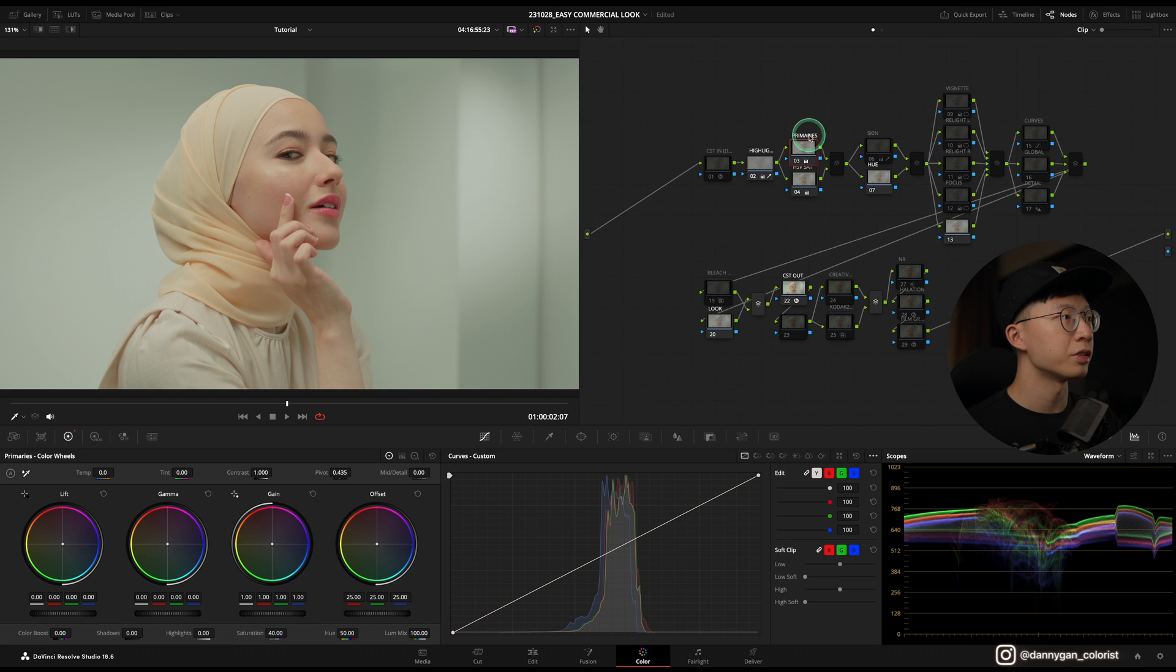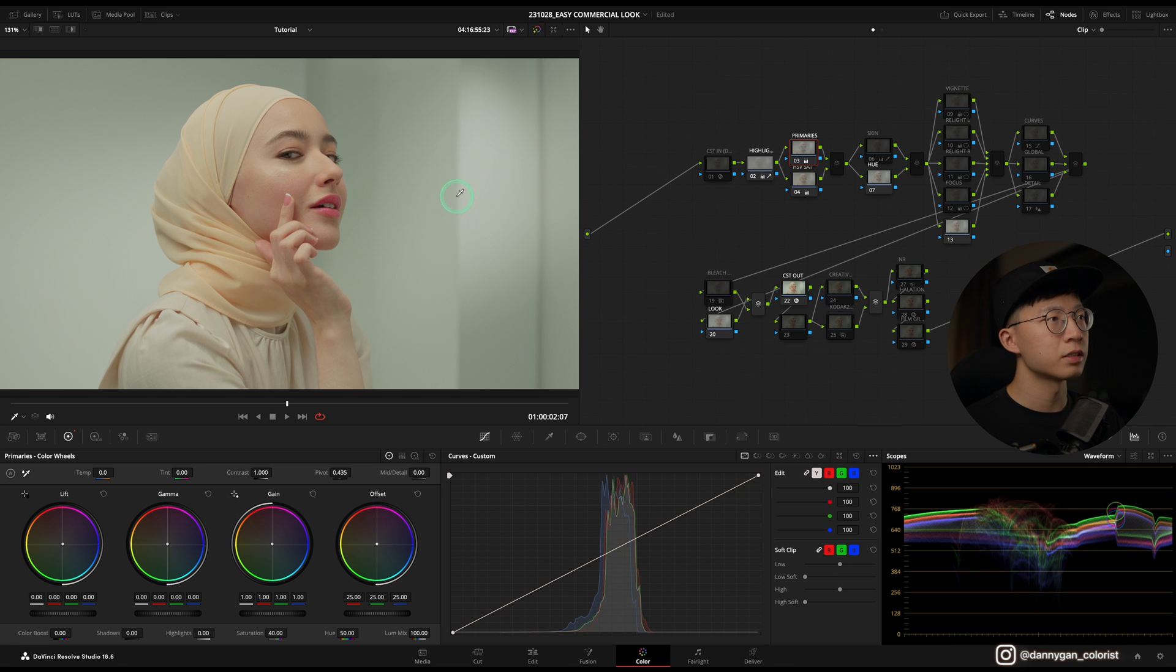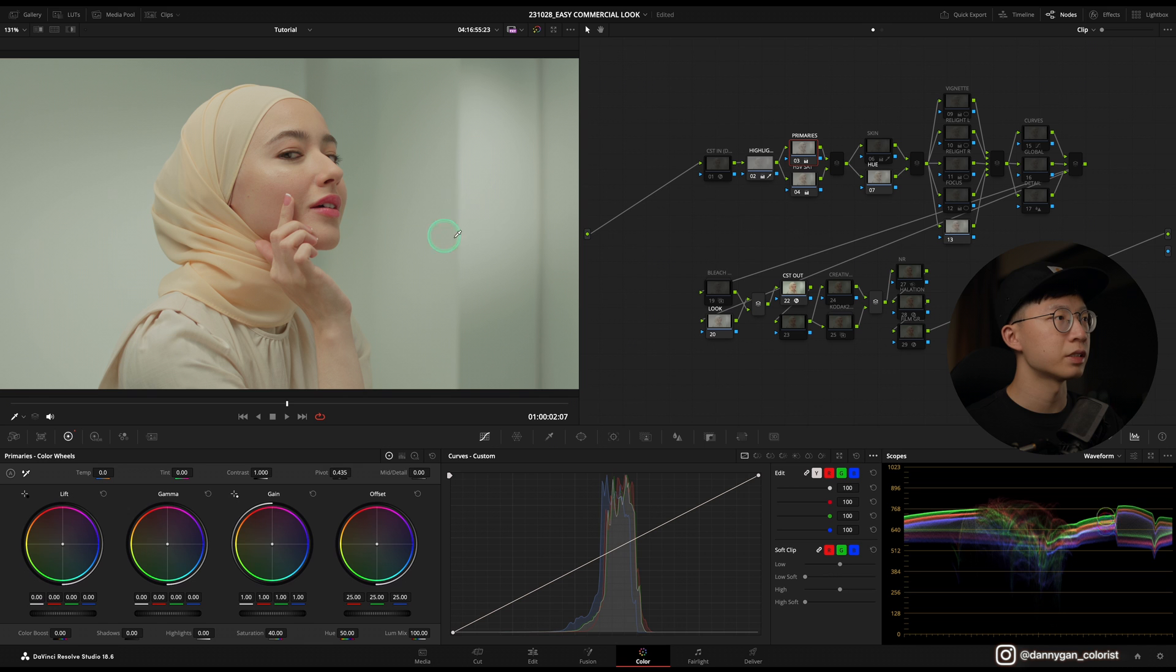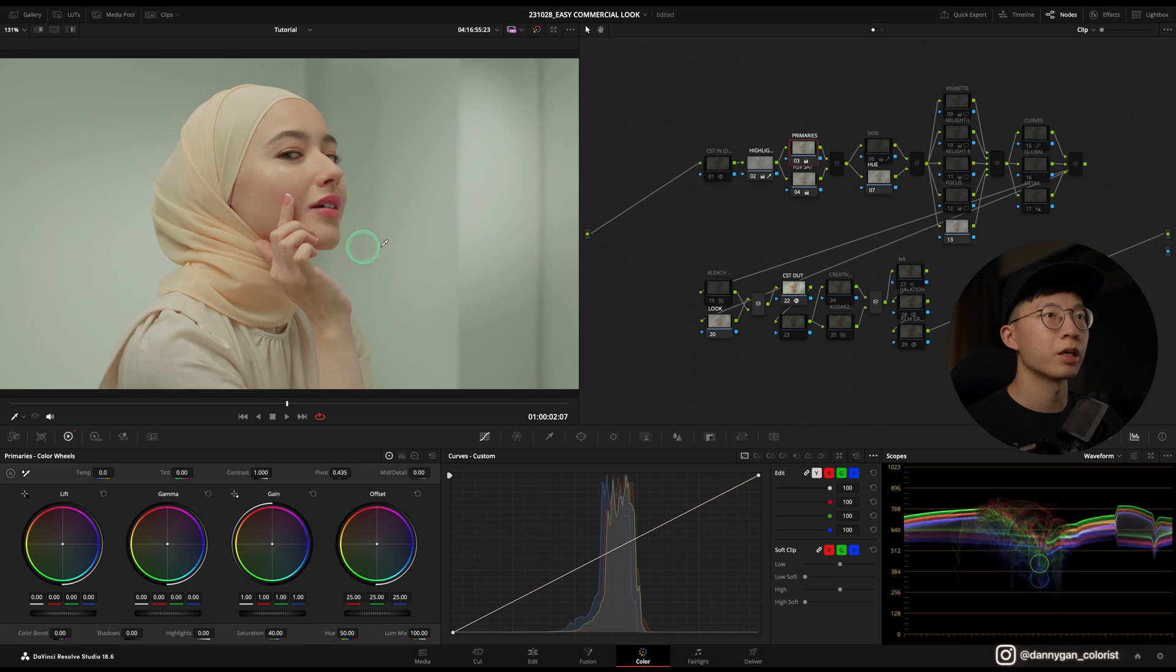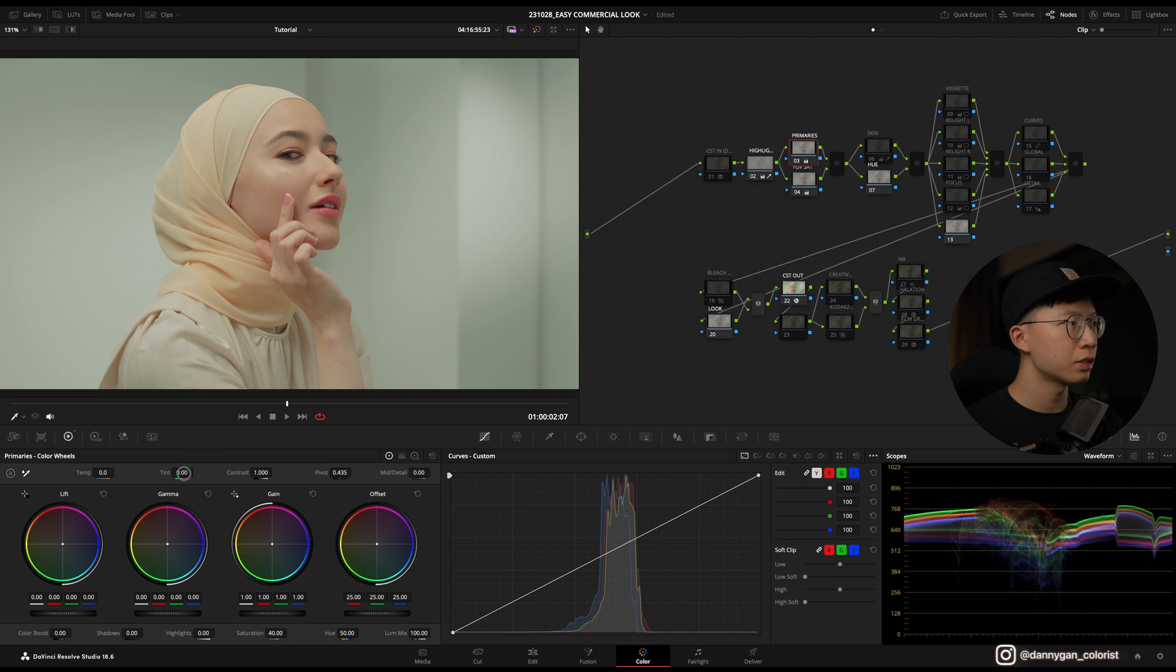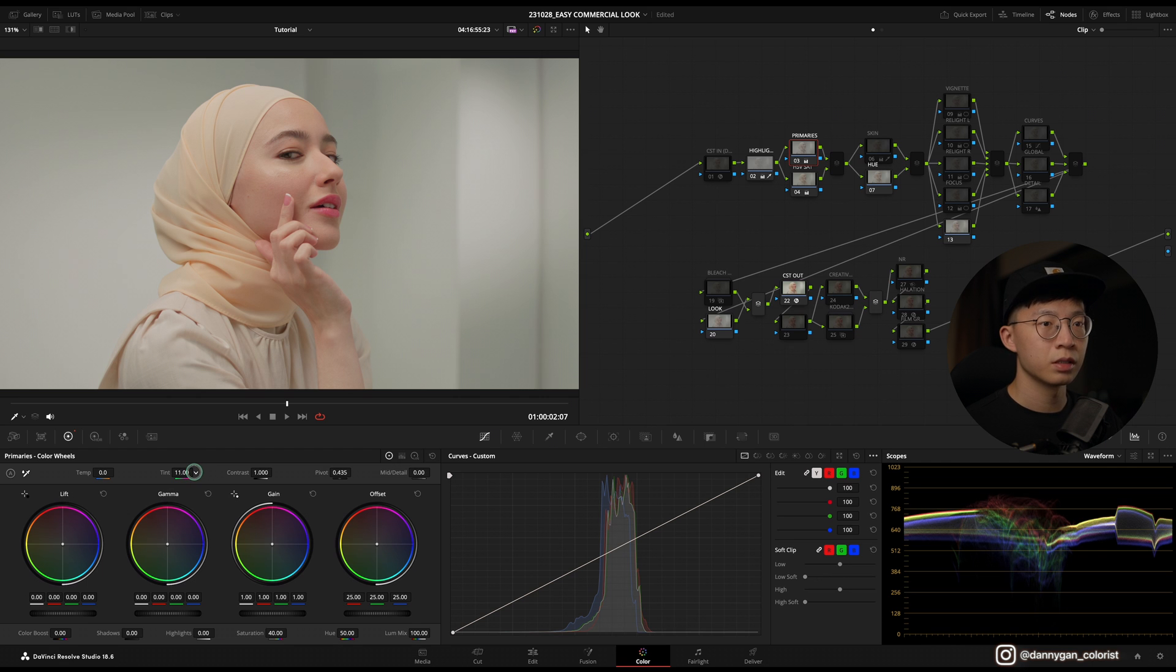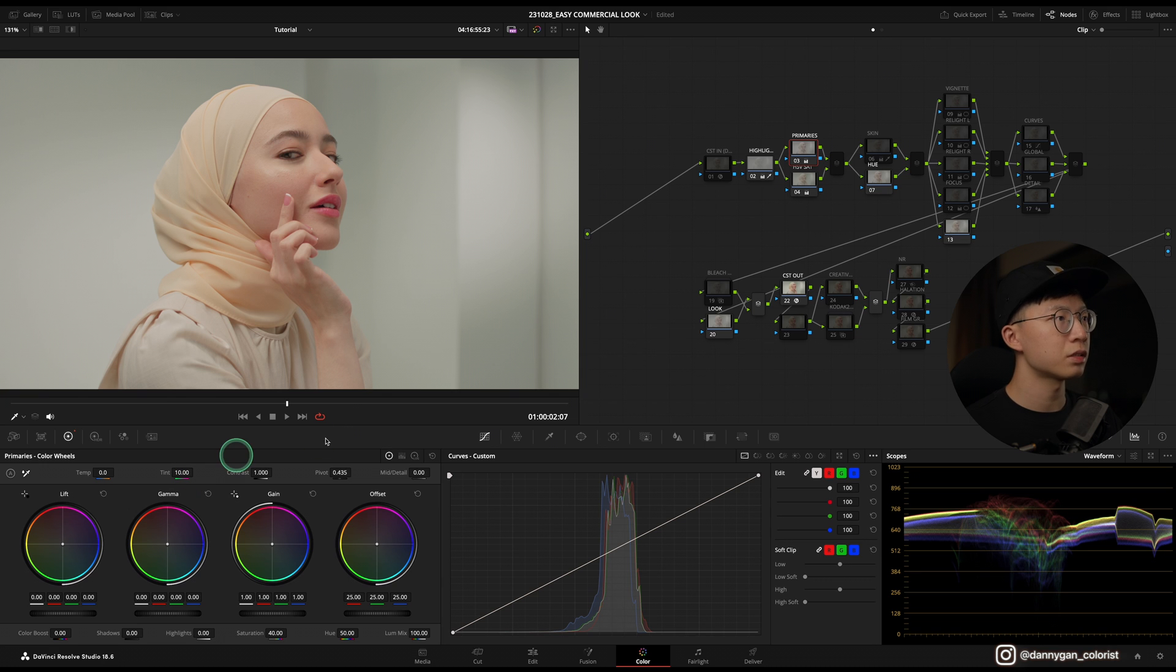Next I have my primaries. Right now the next best action I can take is that I'm feeling it's a little bit green on this area, so I'm gonna address that in my primaries because that's where I do all my correction. I'm going into my tint and then just raising it up until I feel that it's more or less white. I think tint plus 10 should do it.